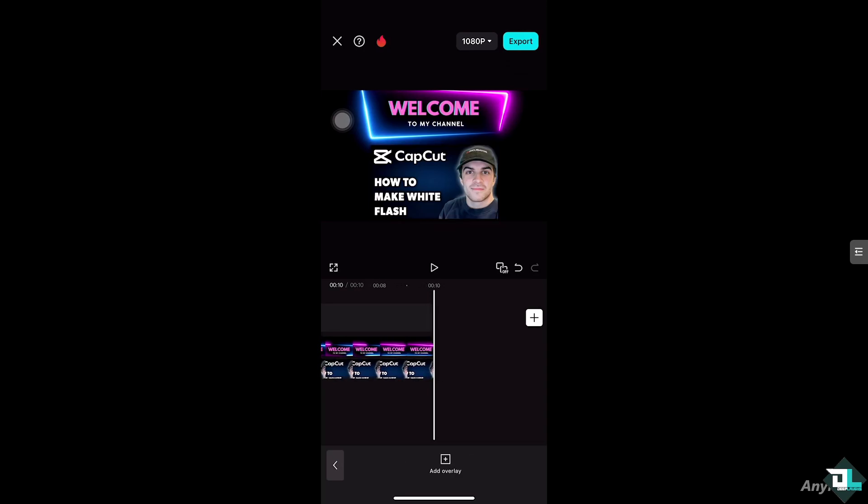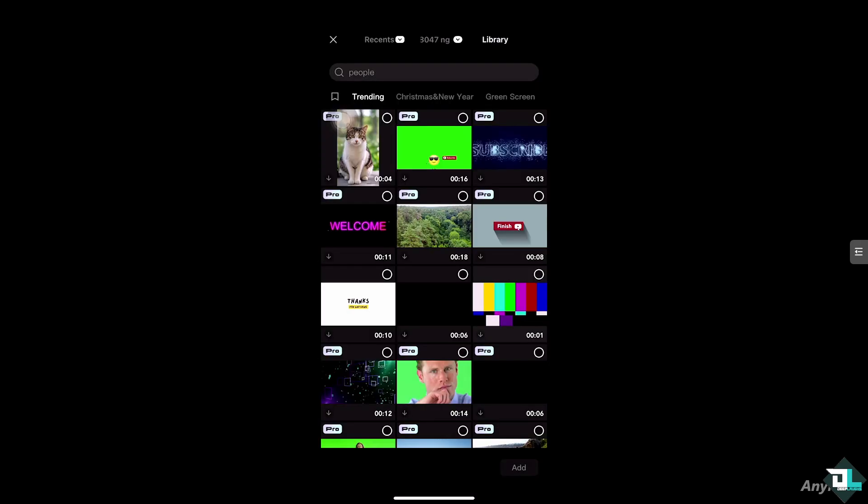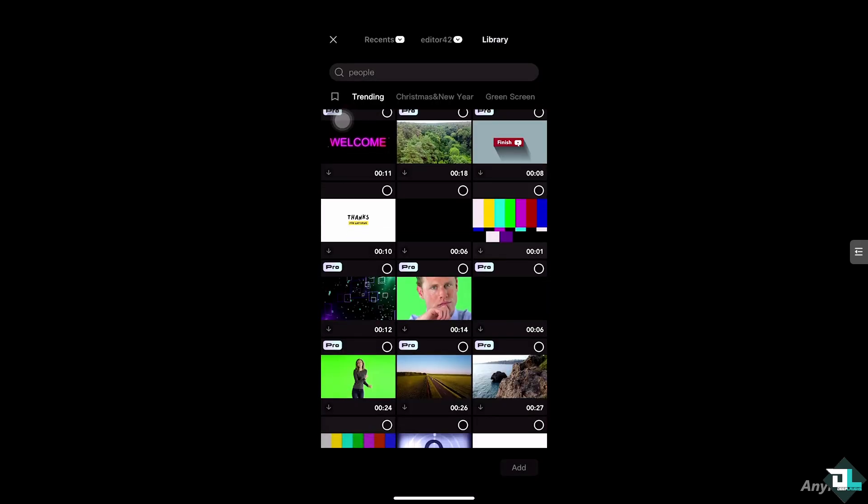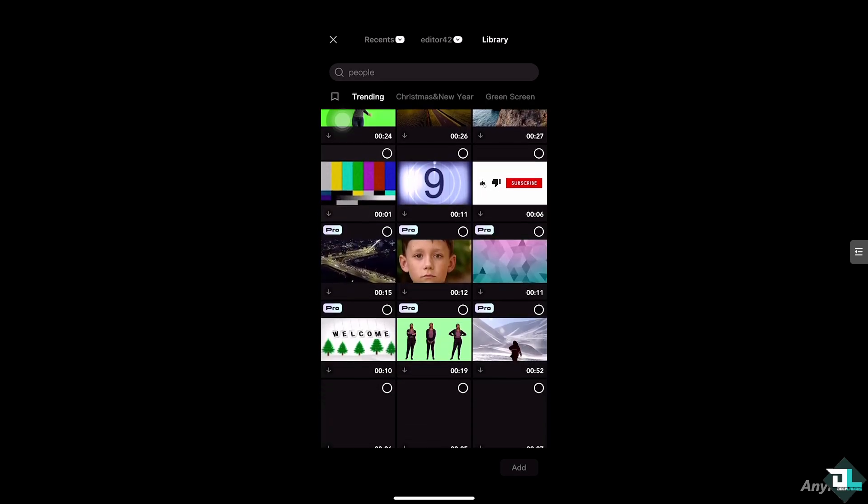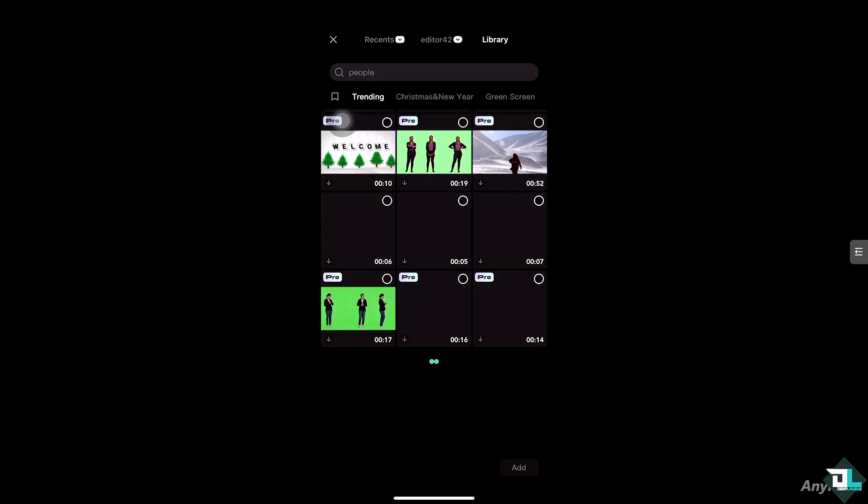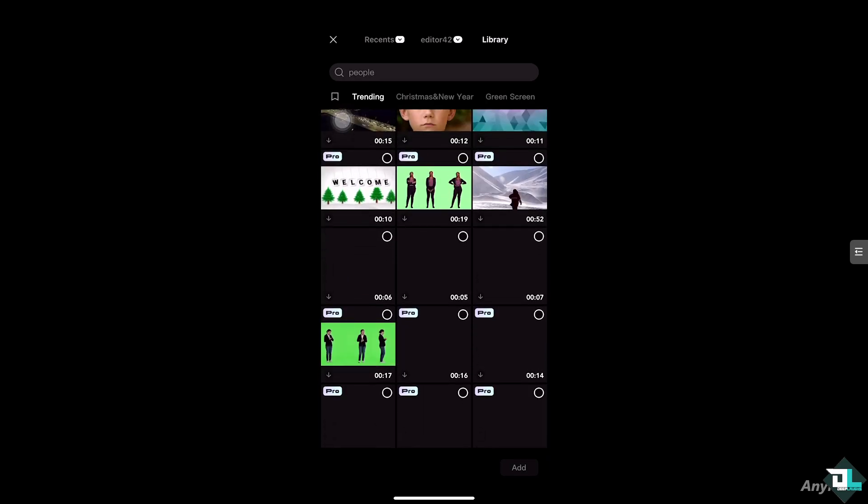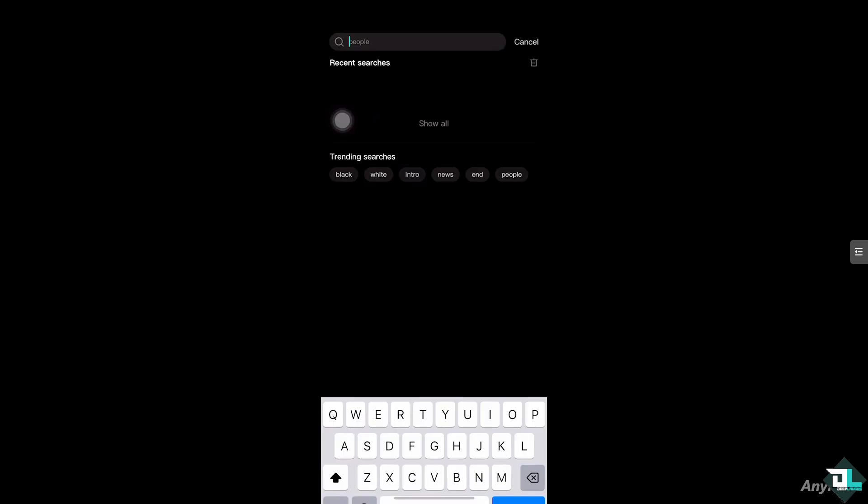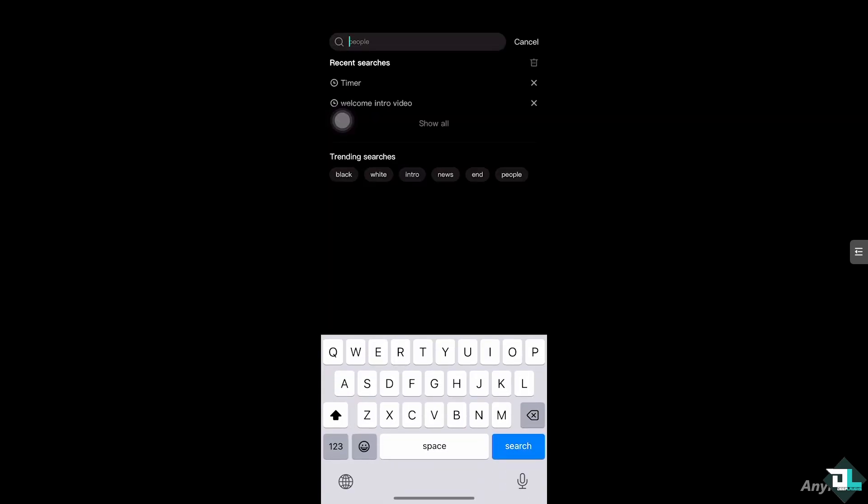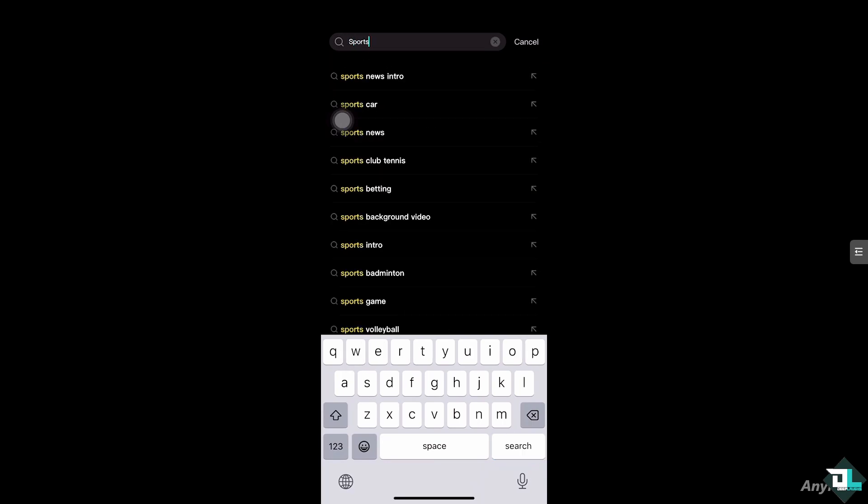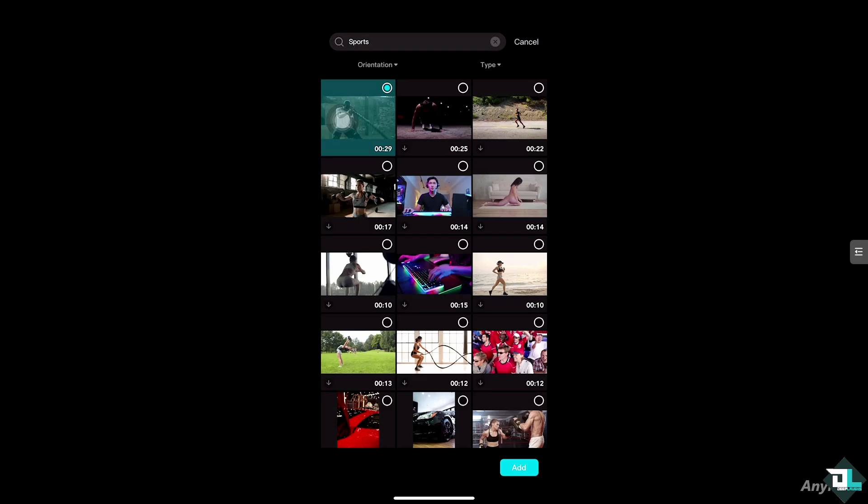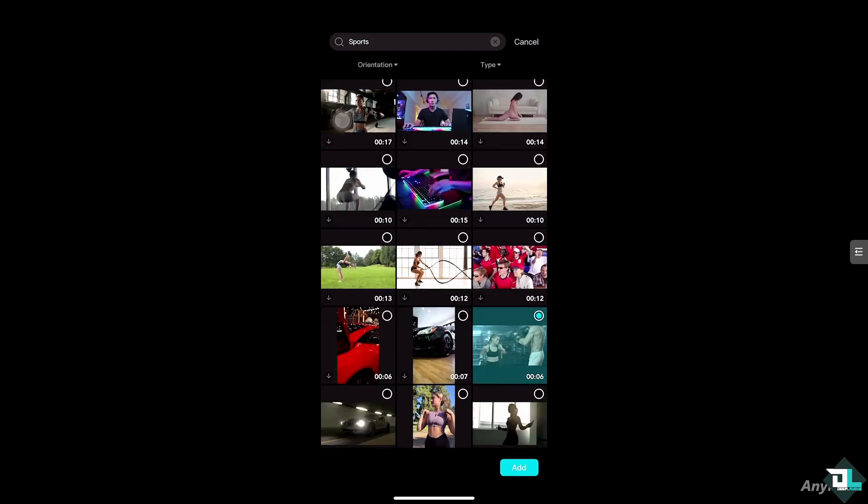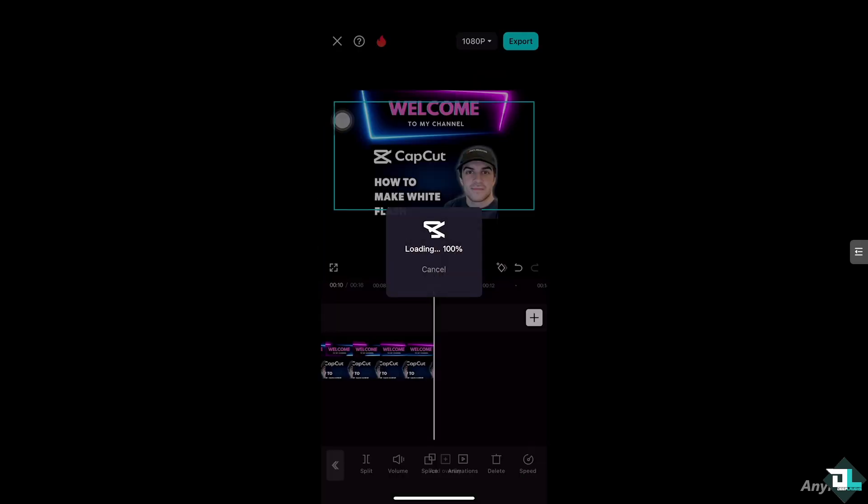Alright, I'm gonna click the add overlay and then for example, I'm going to choose this guy. Let's see what we got from here. Say, sports. Maybe this one right here. Or how about this one? Alright, so this boxing.